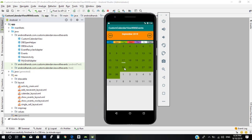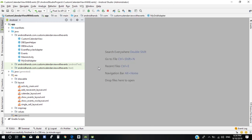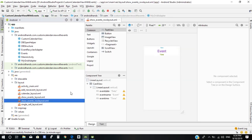Hello everybody. In this video we will learn how to delete an event from our custom calendar view. We will start from the layout — we need to open the show_events layout to add a delete button.